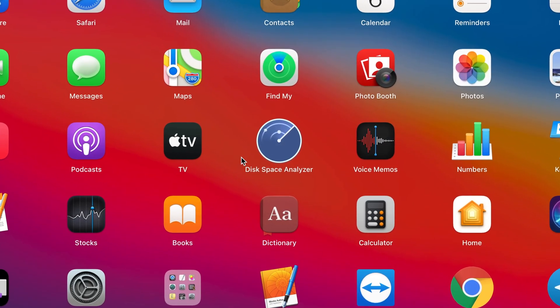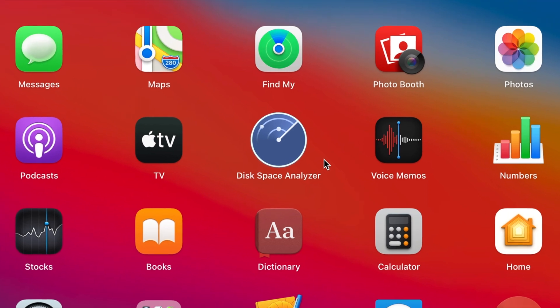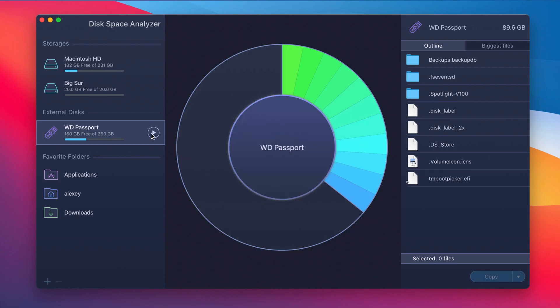Nektony recommends you using Disk Space Analyzer to find your space eaters and clean up the hard drive in several minutes.